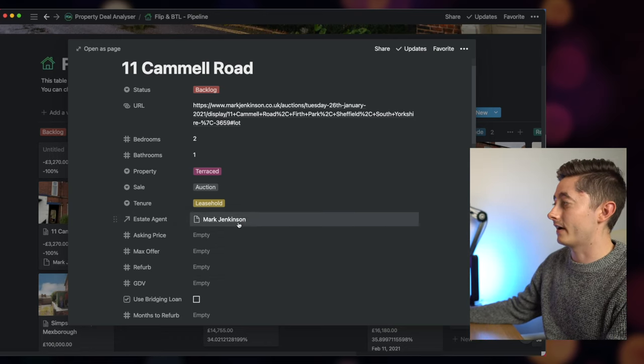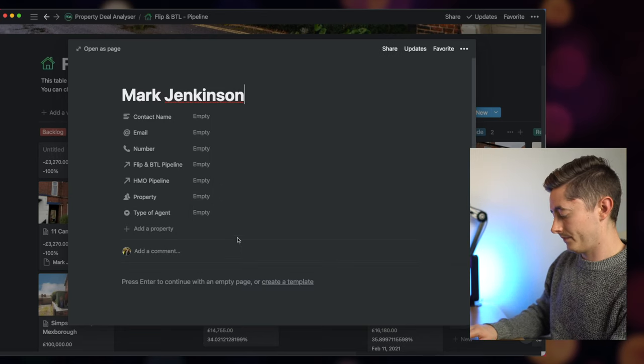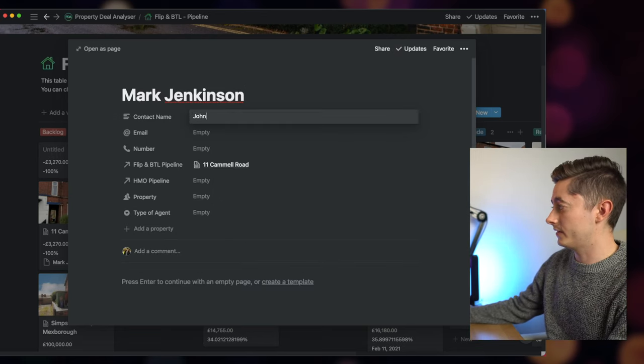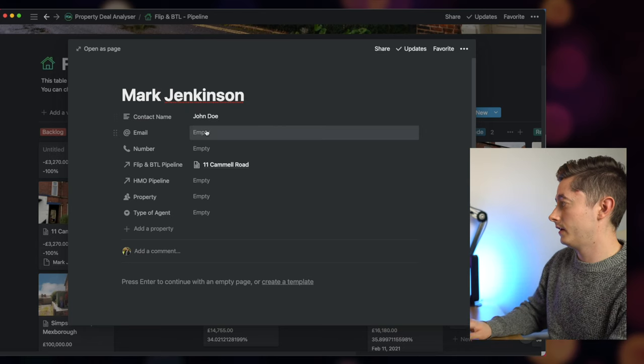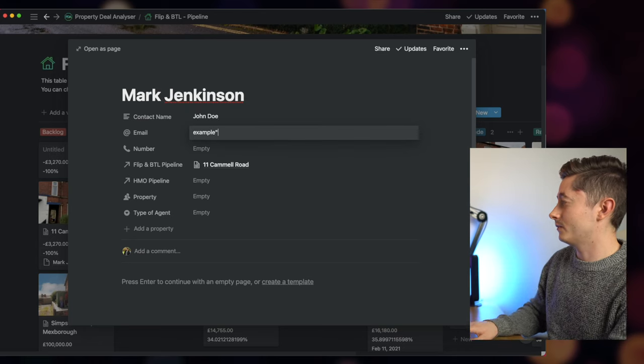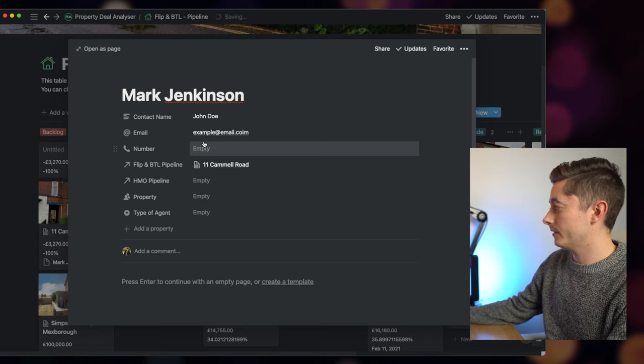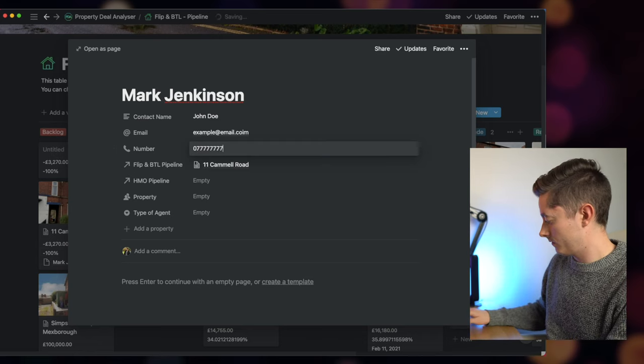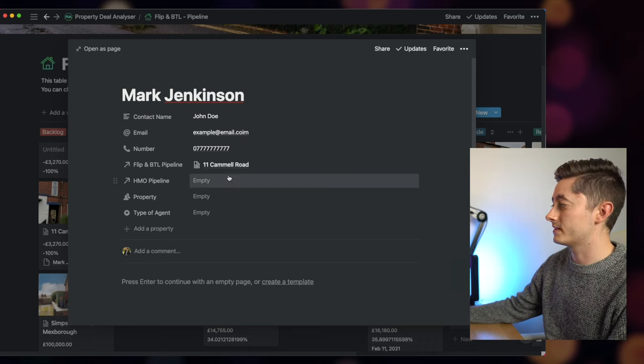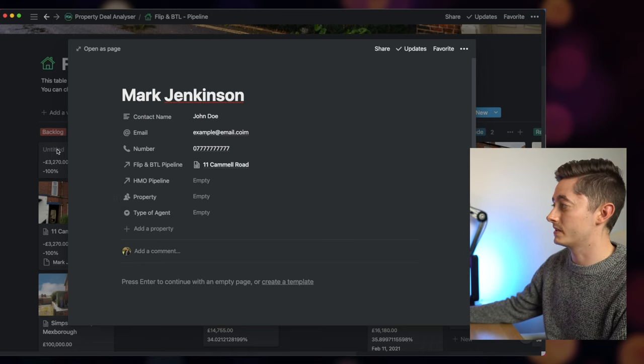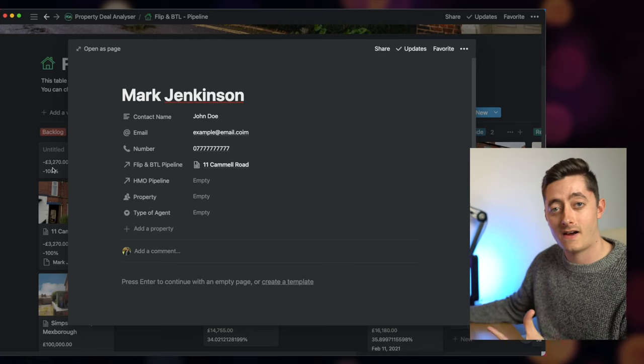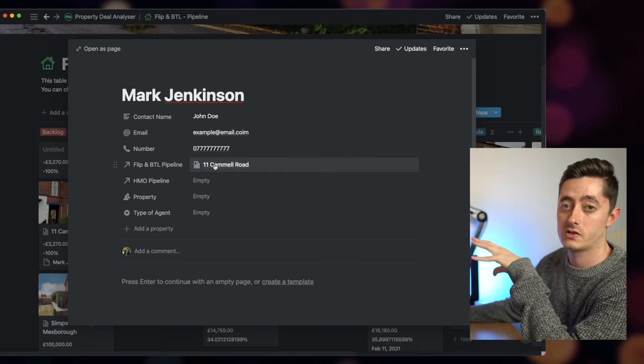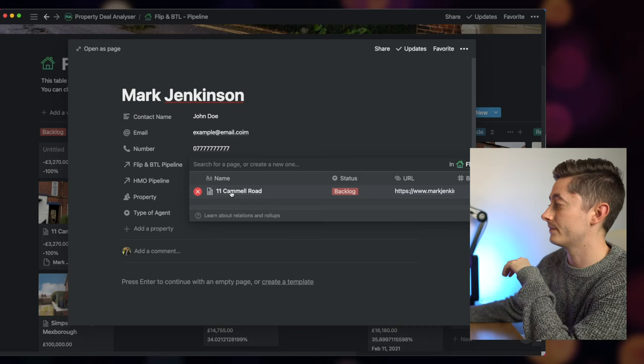Now you could do this separately and then start to fill in information for Mark Jenkinson. There are things like a contact name, so John Doe. You could then put example email.com and then a phone number. Then there you can see that it links the property to this particular person. So you can go in separately at a later time.